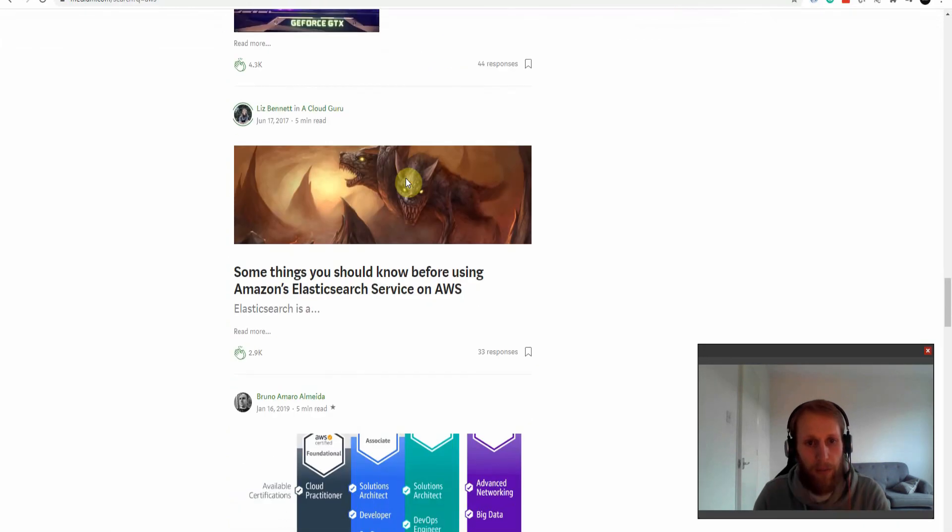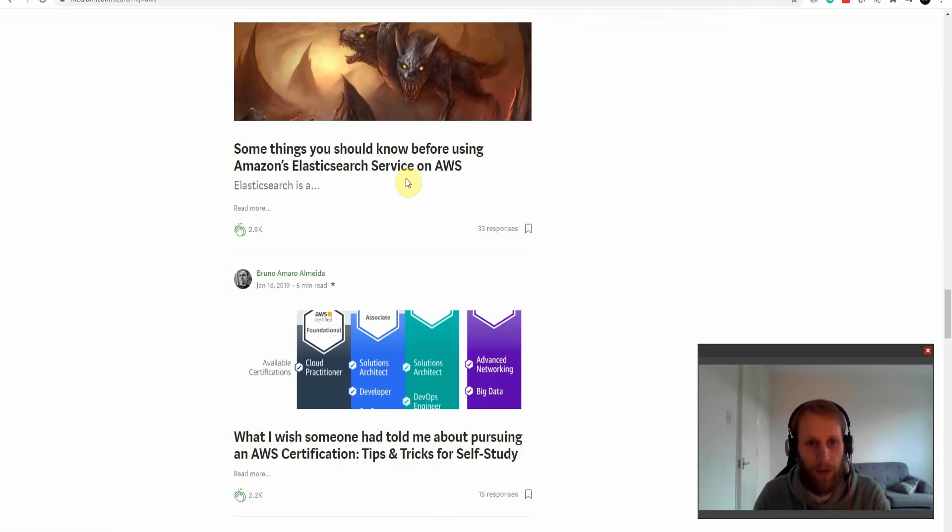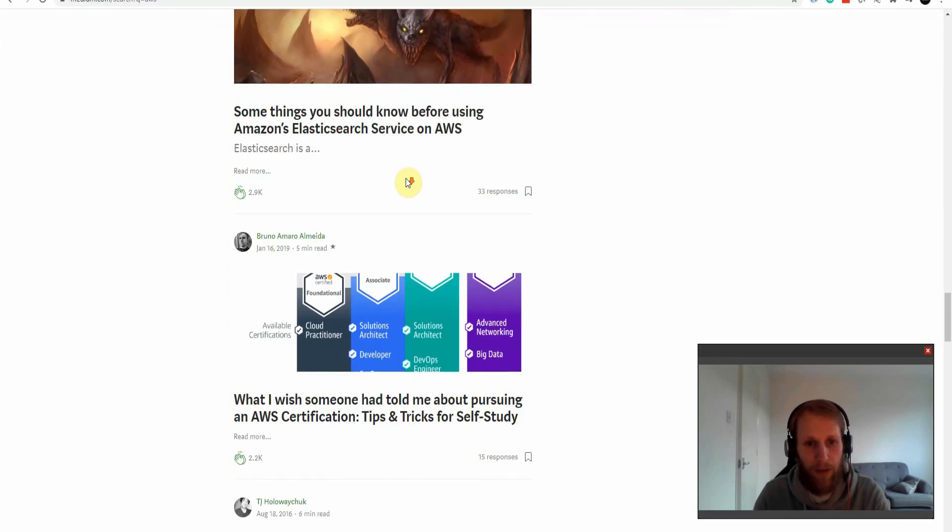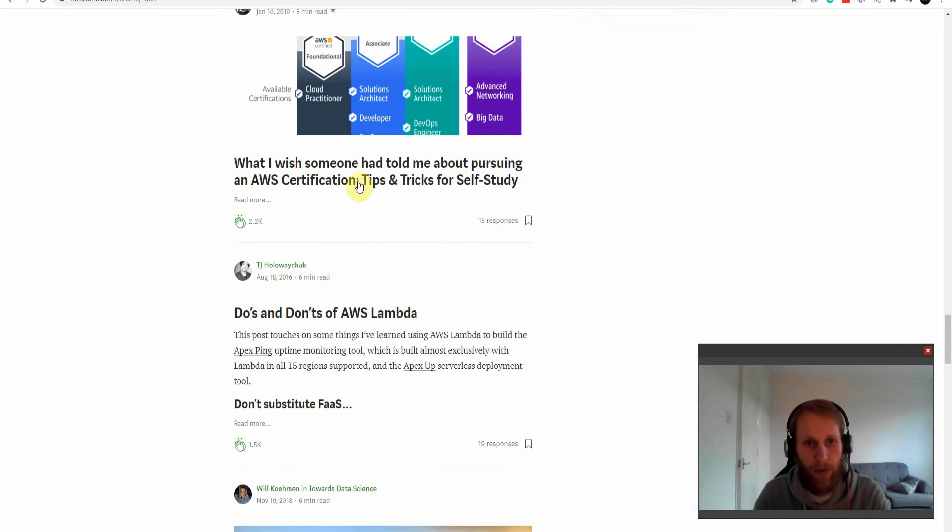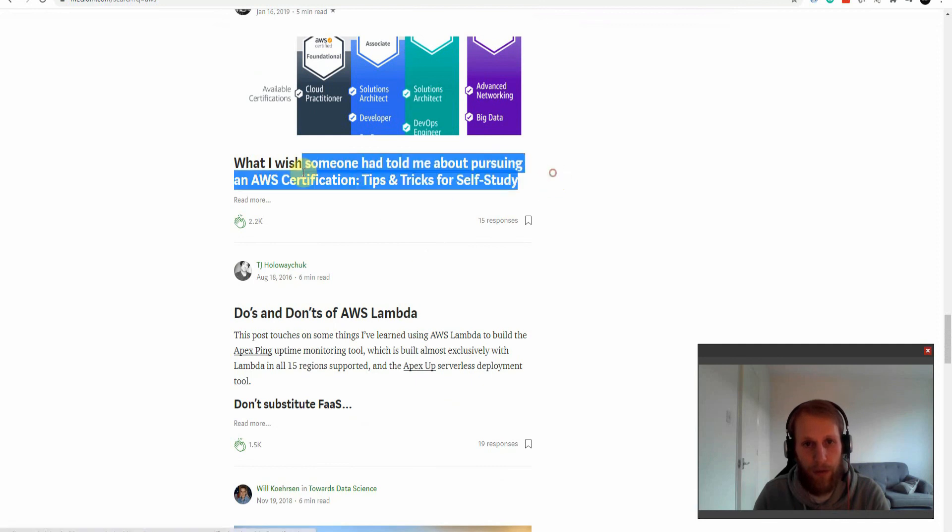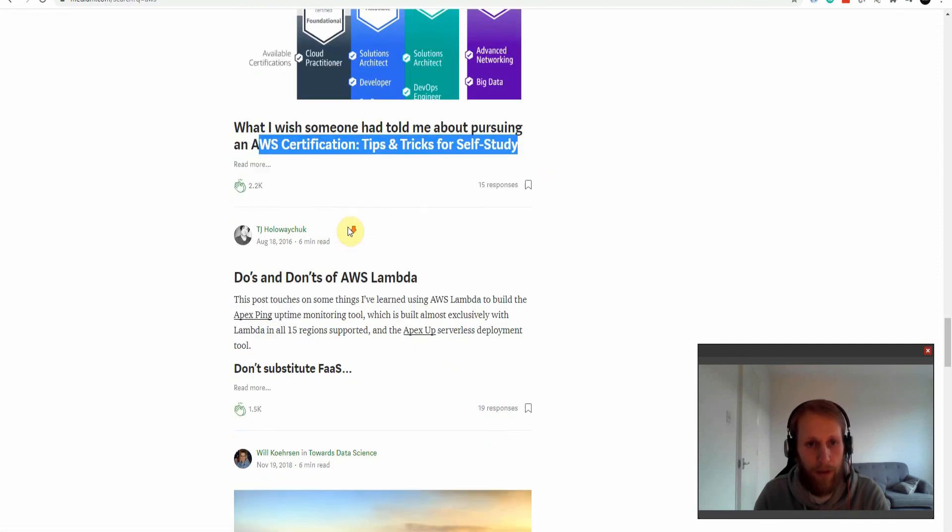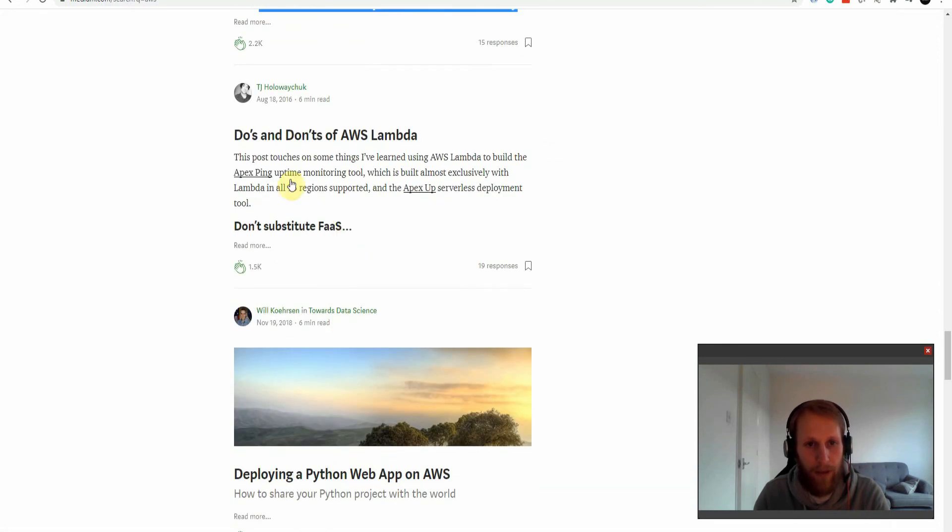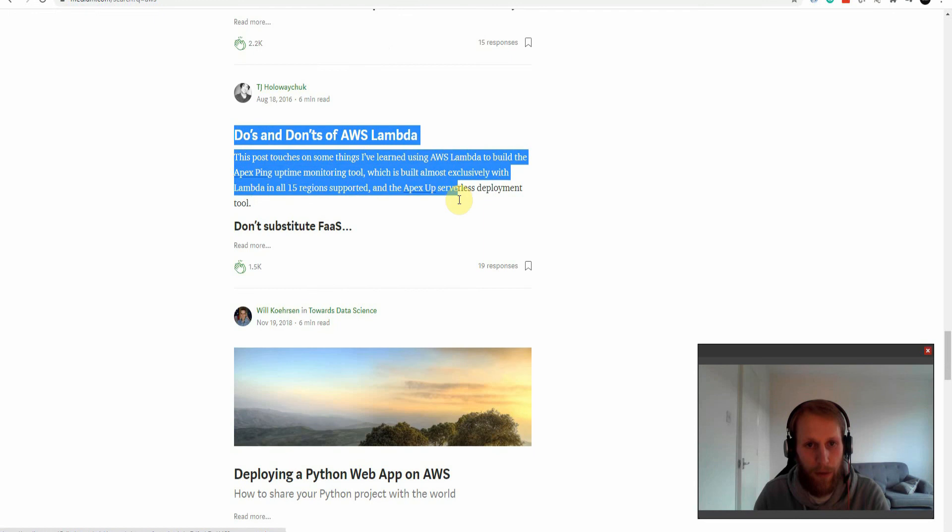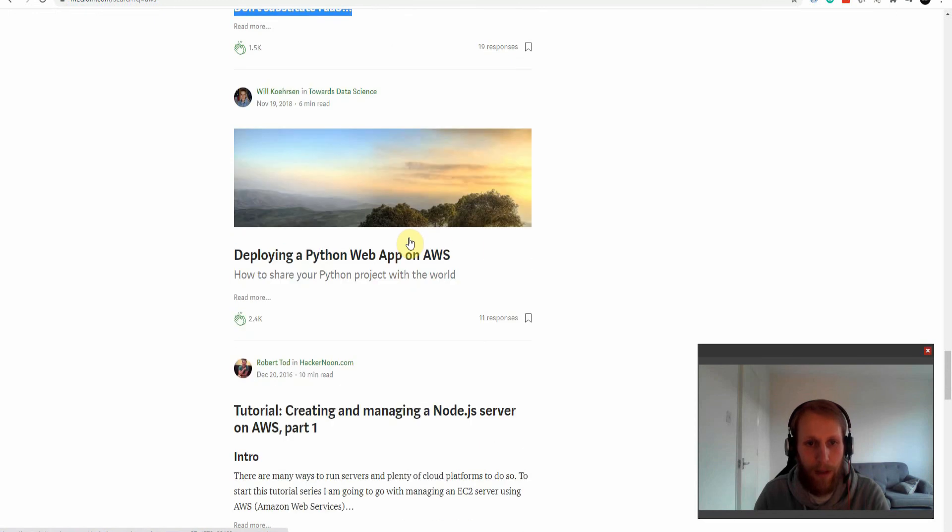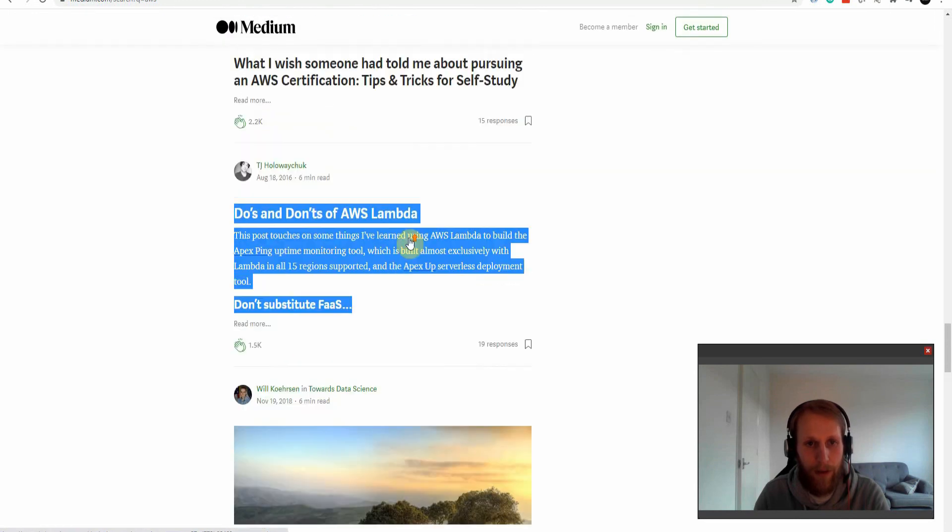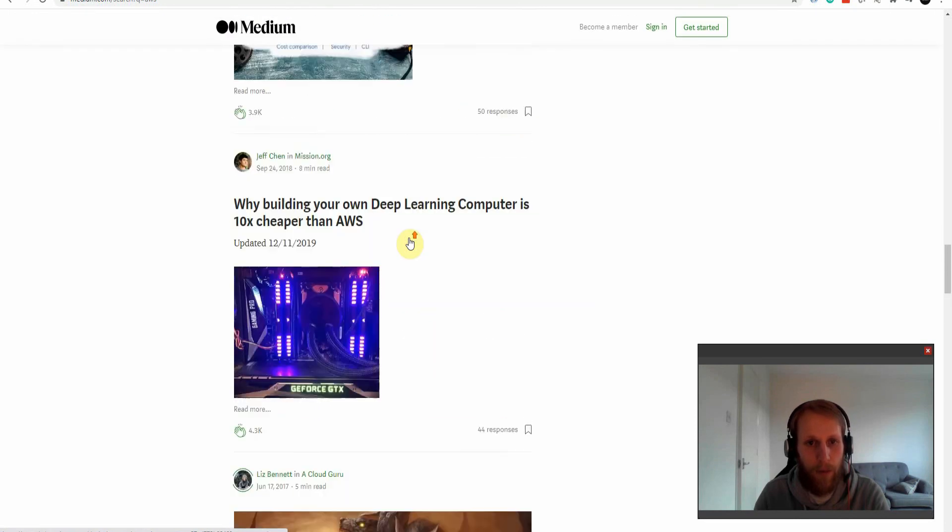You can see here, people talking about Amazon Elasticsearch, some tips and tricks for certifications as well. That might be a good read. Do's and don'ts of AWS Lambda. That's probably a great one. And I probably need to read that as well.